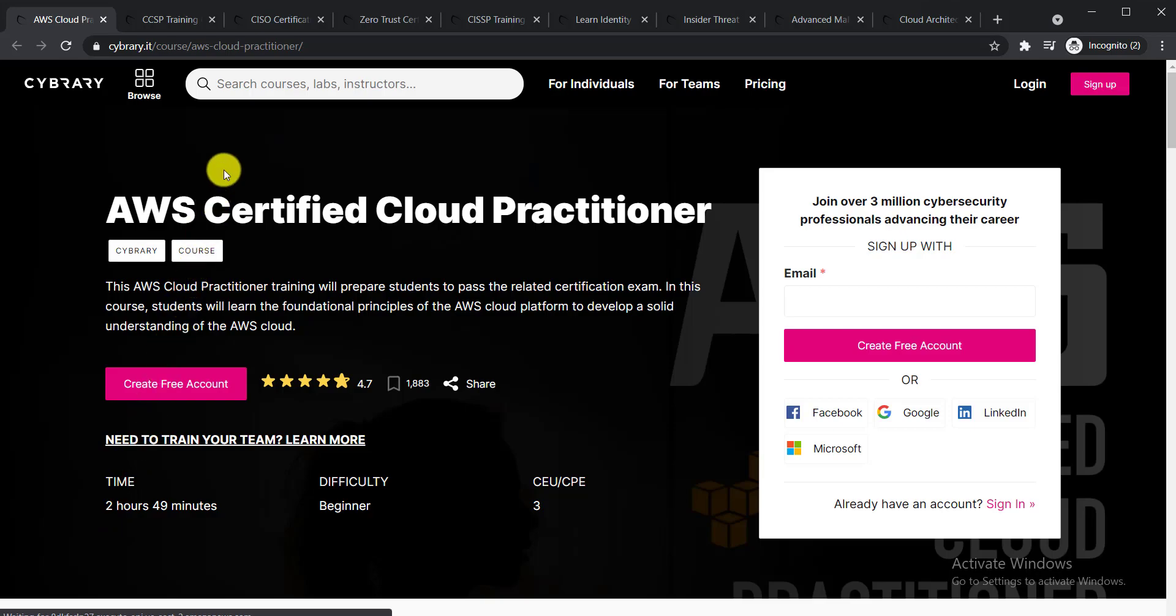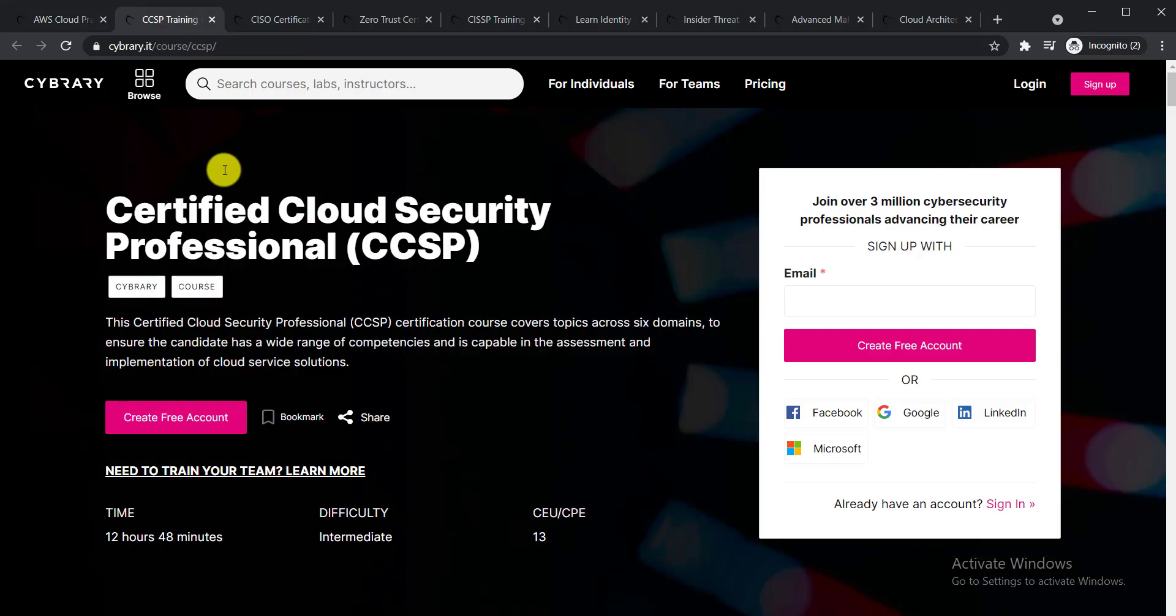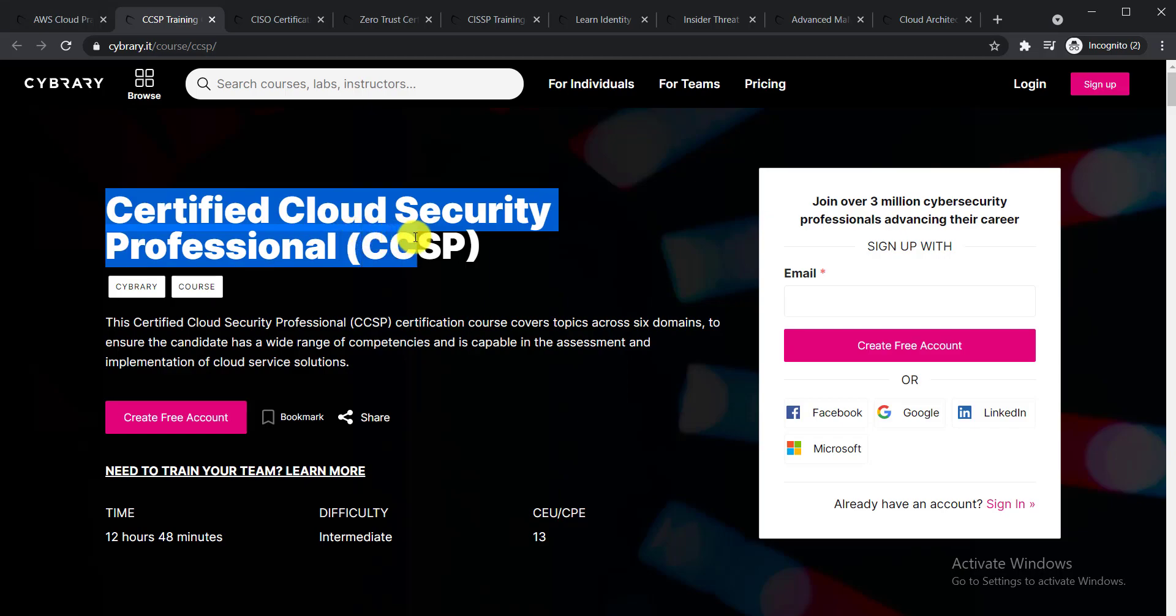The second course is Certified Cloud Security Professional (CCSP). This certification course covers topics across six domains to ensure the candidate has a wide range of competencies.